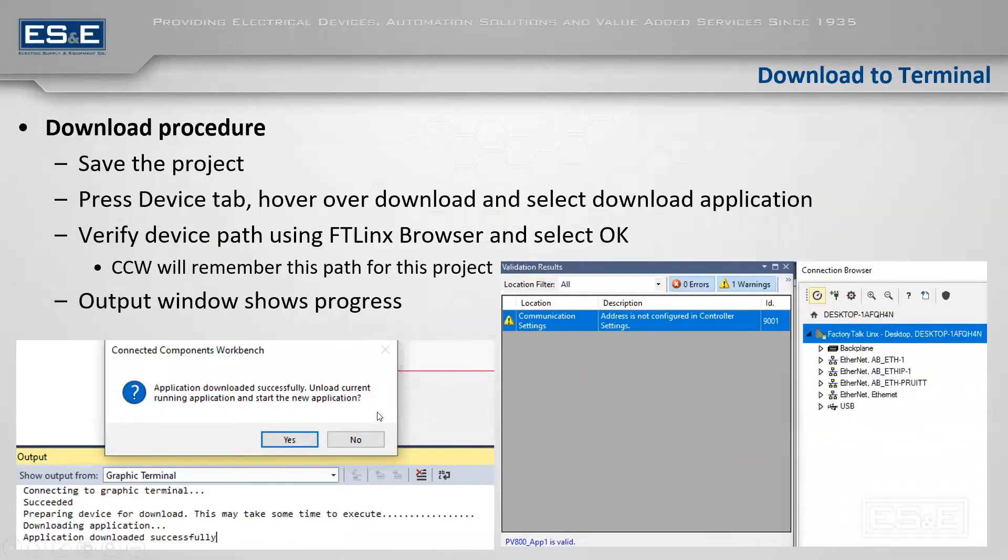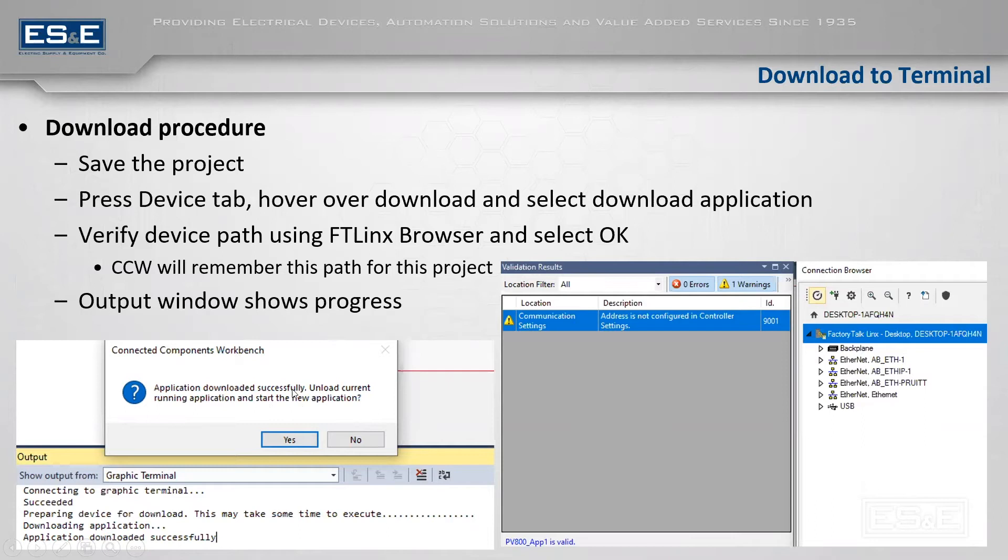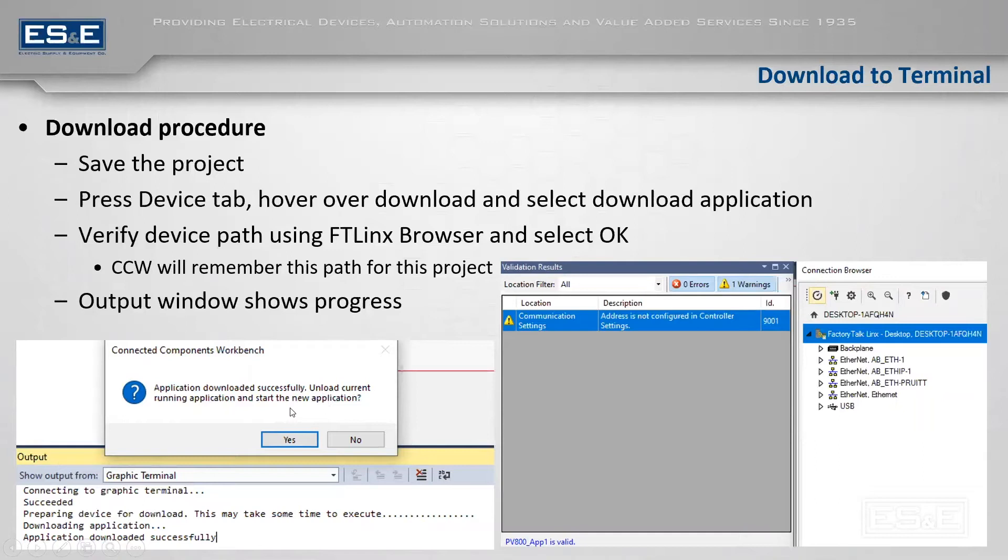So once you say yes I want to stop it, it will say application is now successfully downloaded. Would you like to unload the current one and start the new one that you just added in? And you will select yes, because it will keep multiple revisions. And I'll show that on the next slide here in a second.